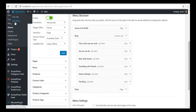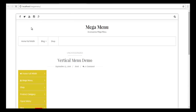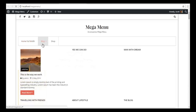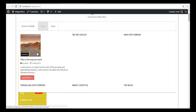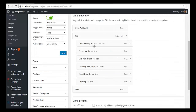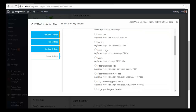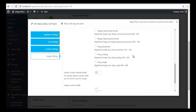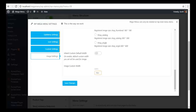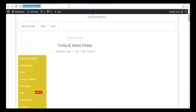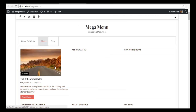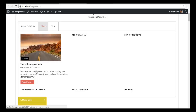Let us check the front end and see if it works. We can see our primary menu with the Blog showing the title, excerpt, and read more text. To fix the image size, we will go back to our menus, open the settings, go to the menu image settings, choose the medium size, and save. Let us check the front end — I am going to refresh it. This looks a little better now.